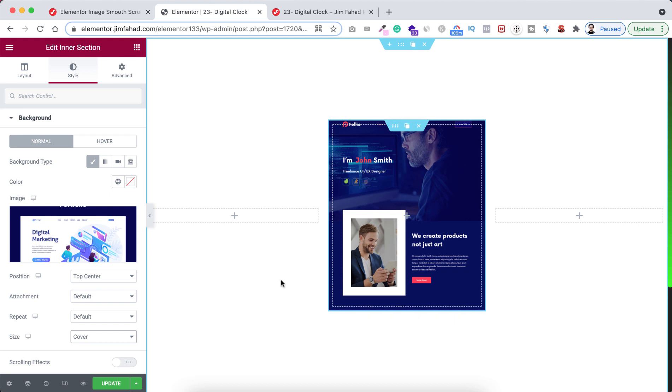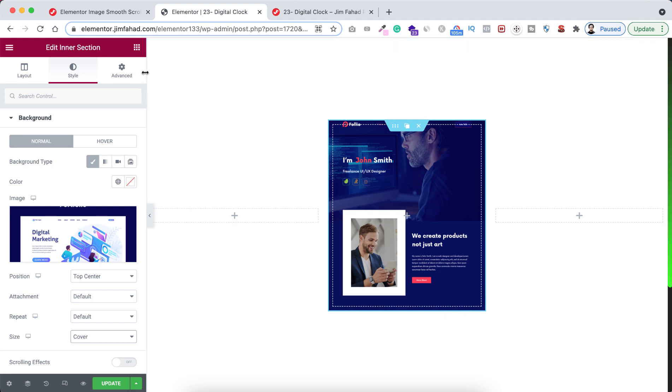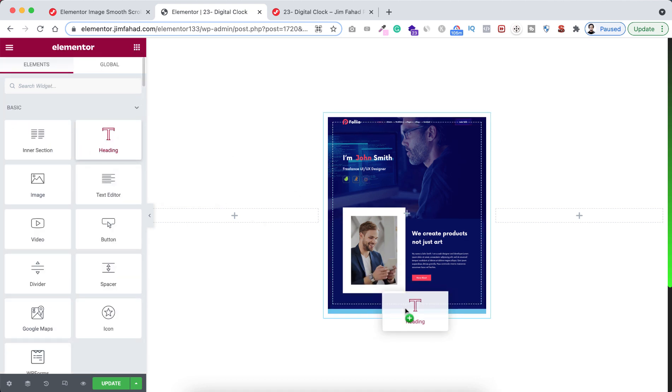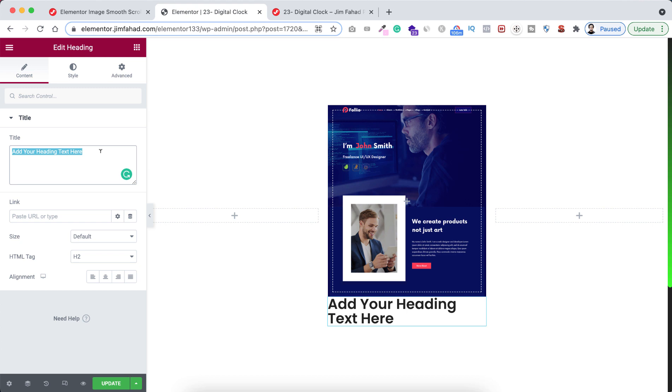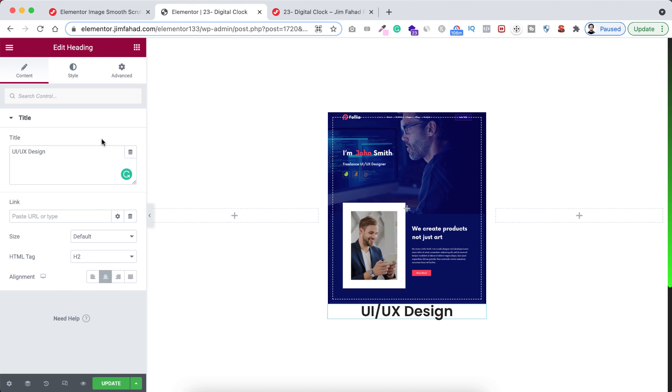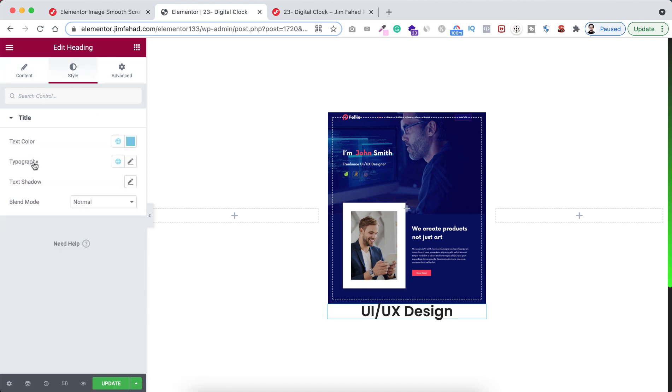Now before adding this smooth scrolling effect, let's add a title under it. So let's click on the Rubik's Cube icon. Drag a heading widget under this inner section. Now write here UI/UX Design.